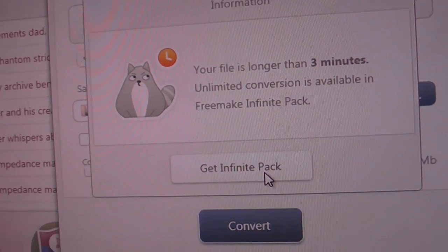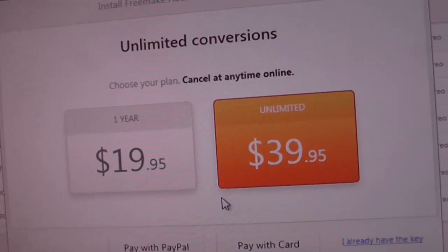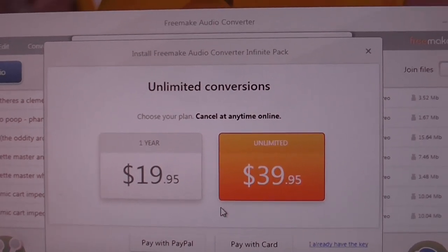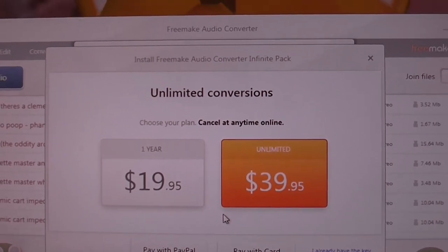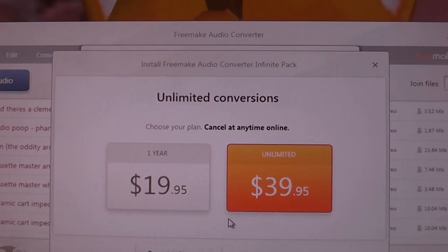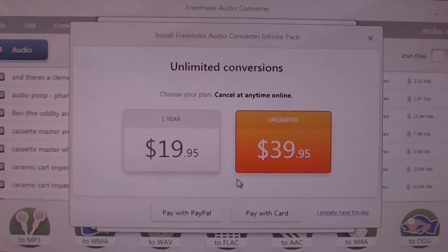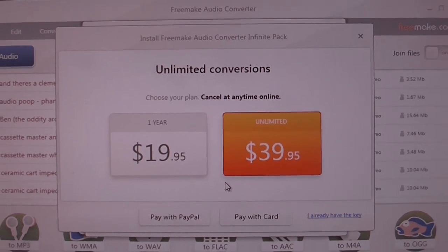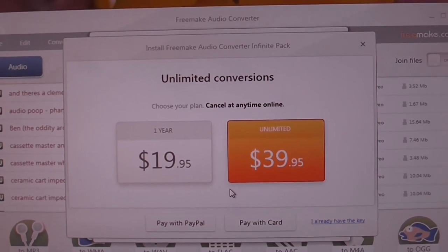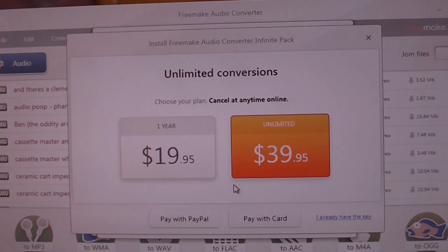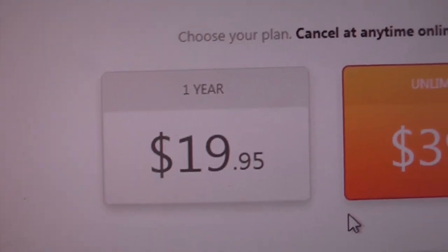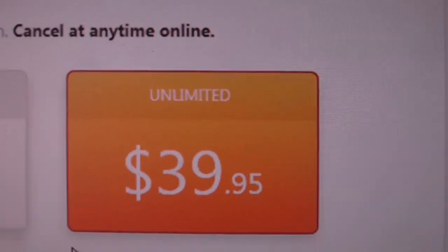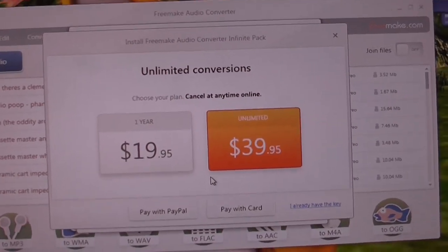Let's go to what the Infinite Pack is. This does not say free to me. Remember what it said at the beginning? No limitations. Completely free. And then I have to pay for it to use it? There's no wonder I'm getting mad. Free for $19.95 or $39.95. Fudge you.